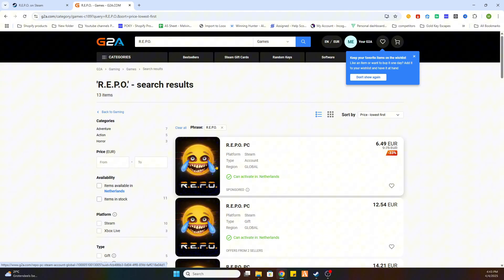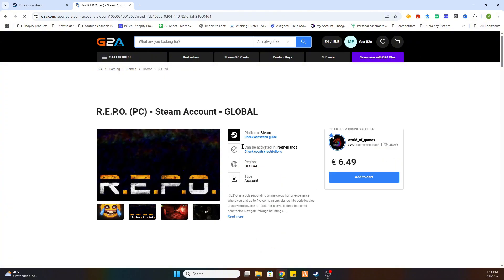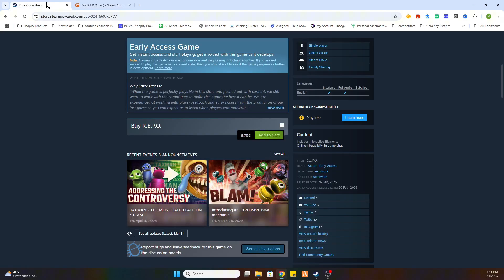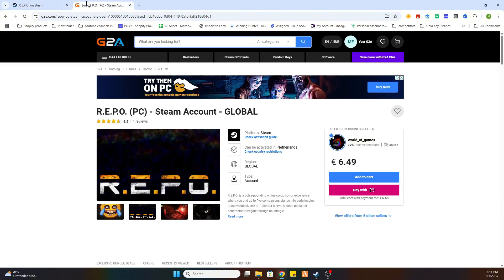Watch the text over here which is marked green. Because that means that this game can be activated in your country. So once you found one select it and after that you can purchase this game through this website for just 6 euros and 49 cents. Instead of 9 euros and 75 cents.